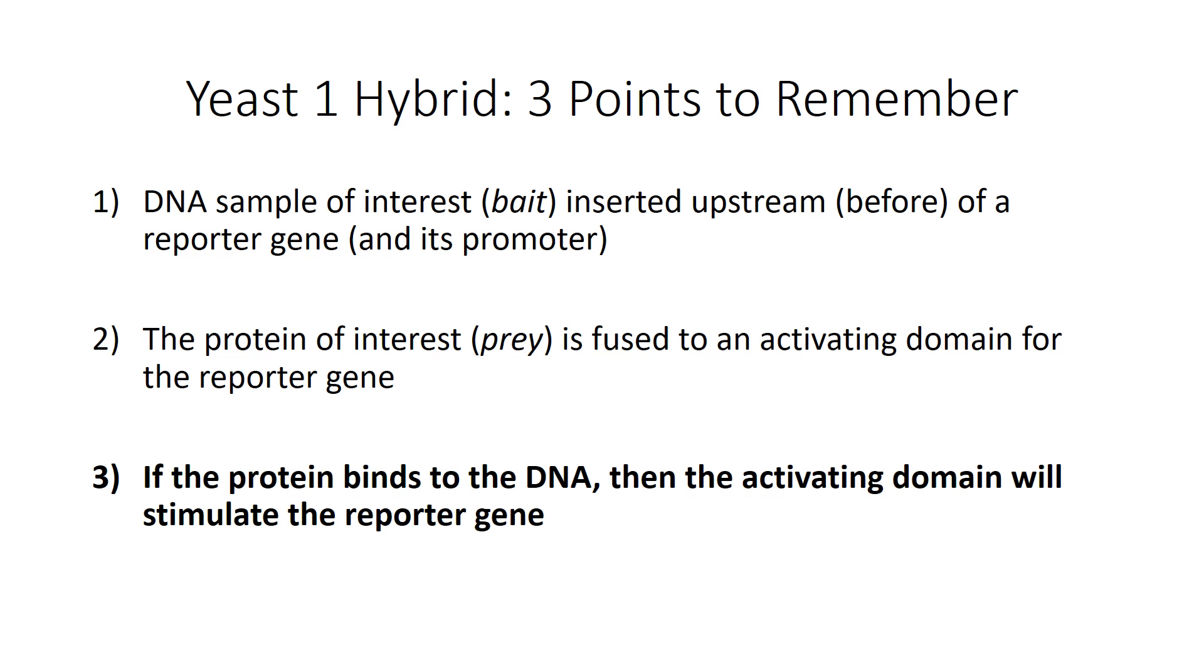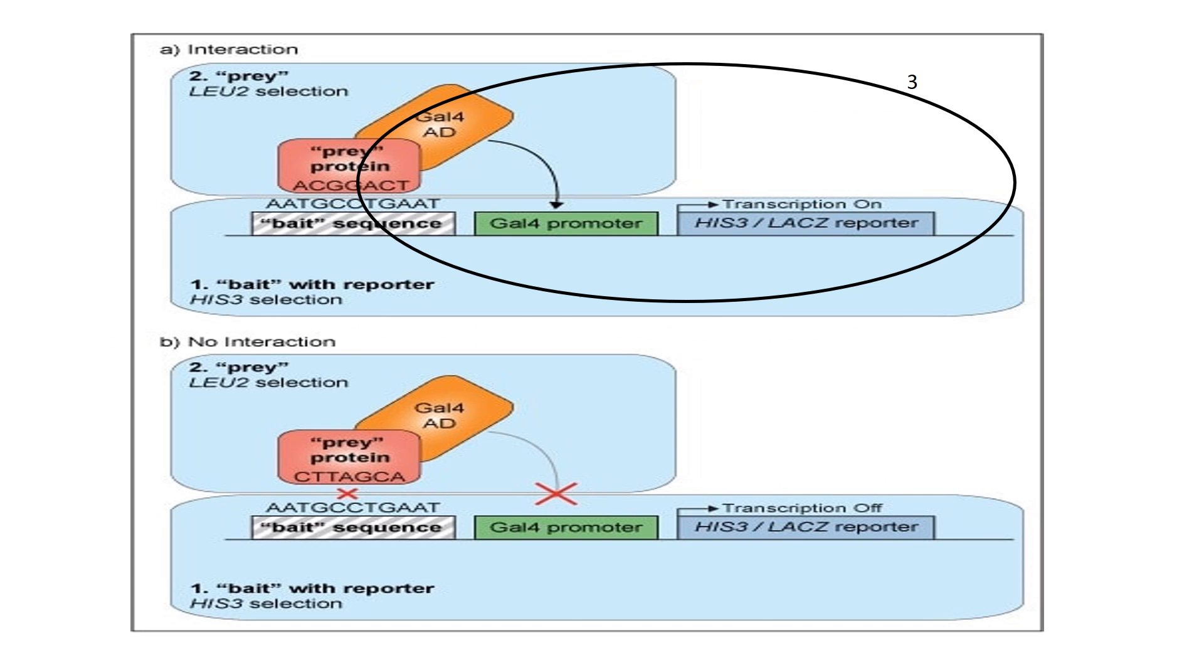So the third point I want you to remember is if the protein of interest that you're looking at binds to the DNA of interest, then the activating domain will stimulate the reporter gene. Okay let's see if we can decipher that. If your red prey protein binds to your bait sequence of DNA, then the activation domain will be close enough to your reporter to turn it on, thus telling you that your two components bound to each other. If this was a colorimetric marker then these colonies would be blue.